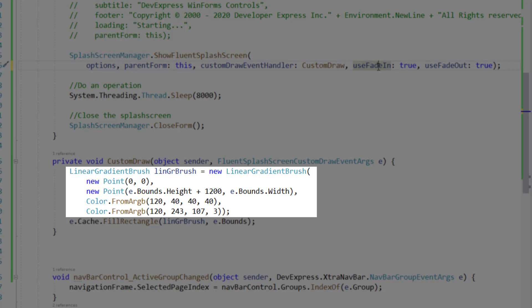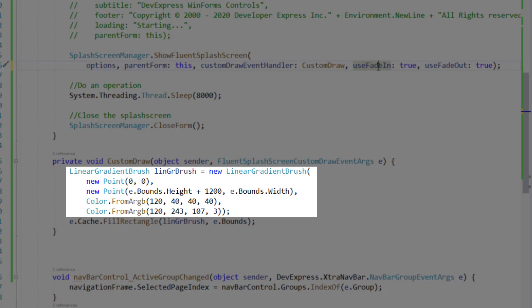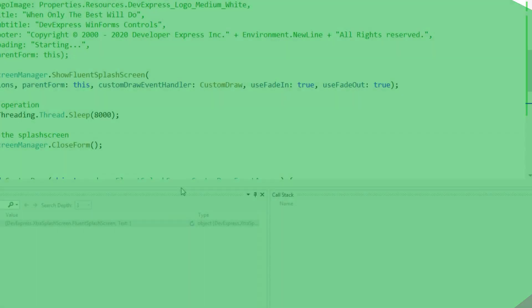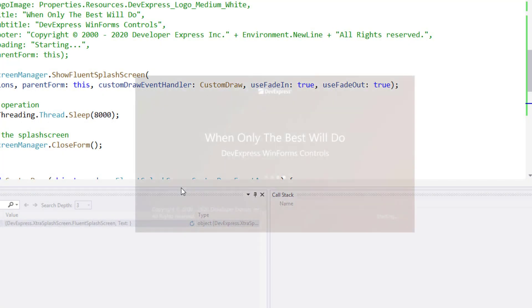I defined a linear gradient brush. The first color is black, and the second dark orange. Then I call Fill Rectangle to fill the splash screen with my linear gradient brush colors. And let's run the app to see how it looks.